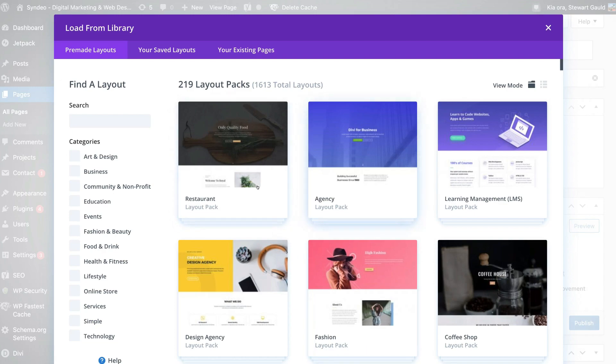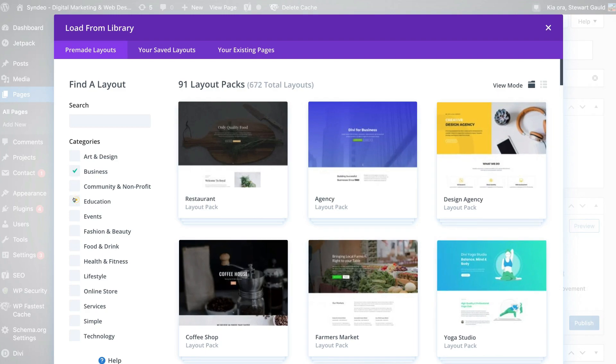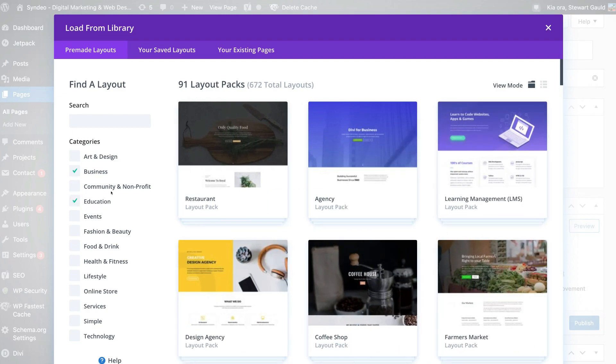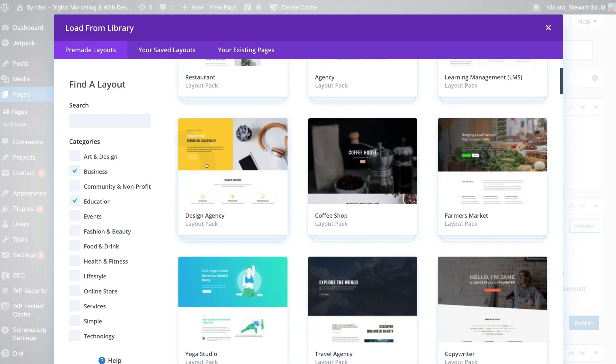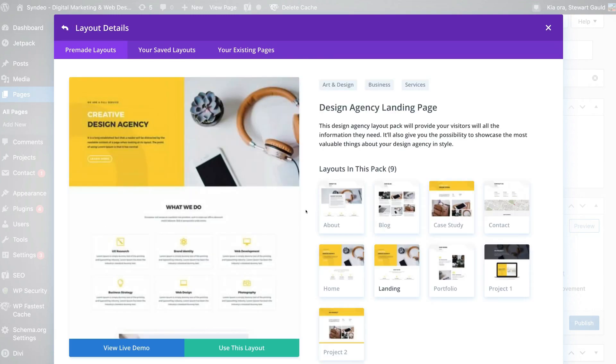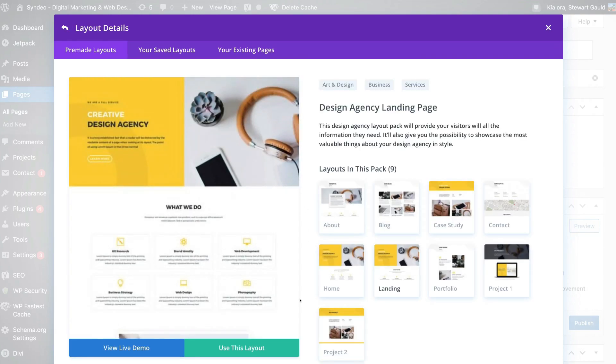So for us, Divi stands out for providing an abundance of impressive pre-made layouts. And layouts are important for beginners because it gives them a professional blueprint that they can learn from before creating a website page from scratch.